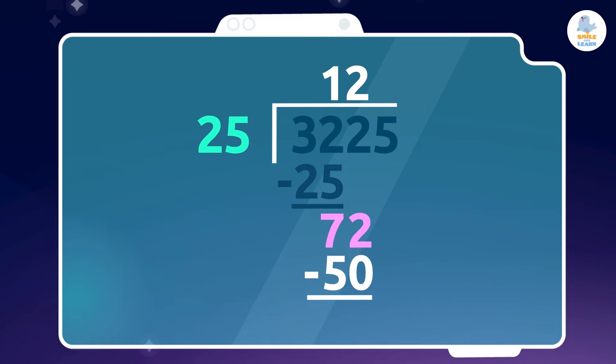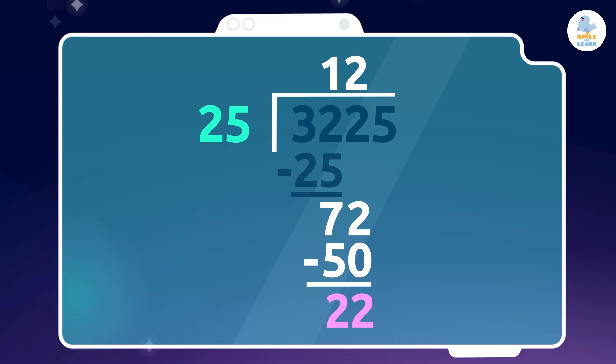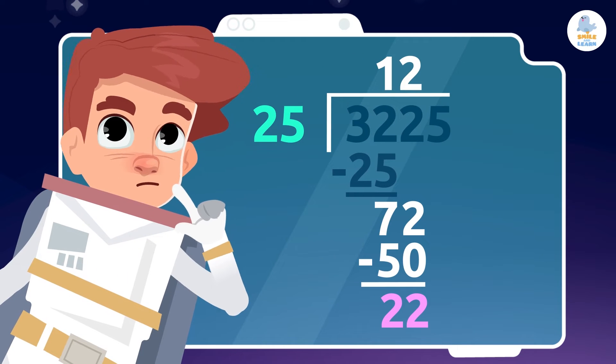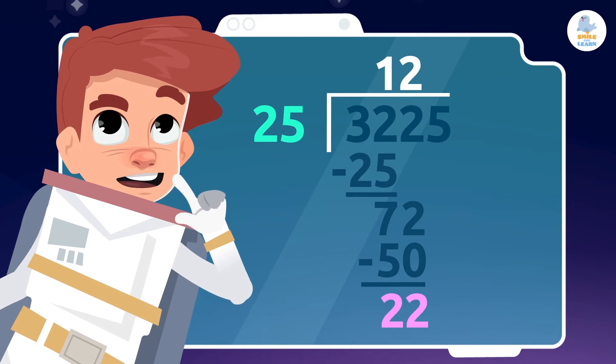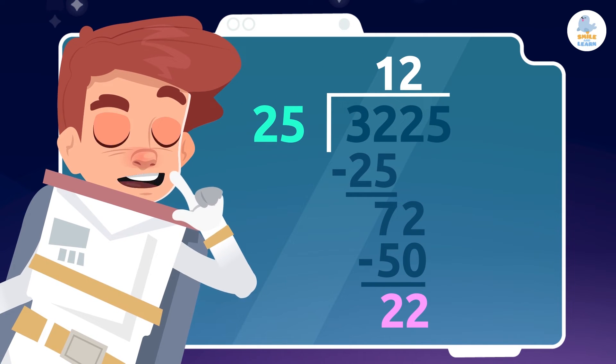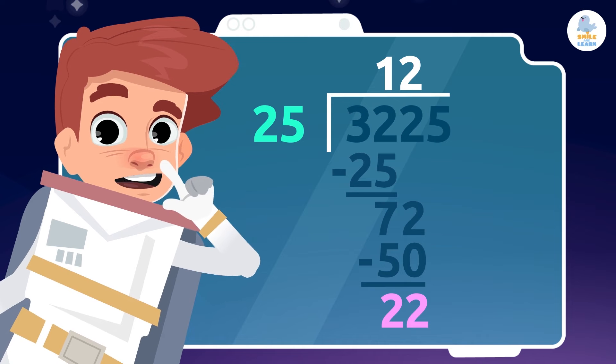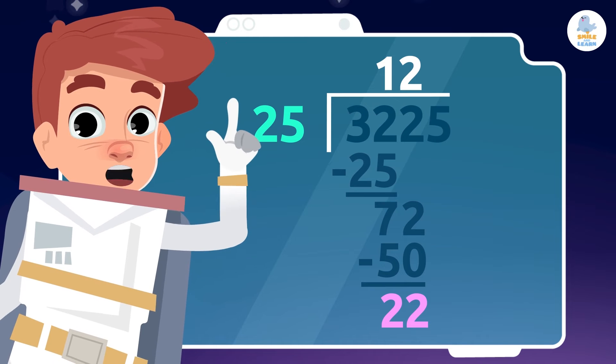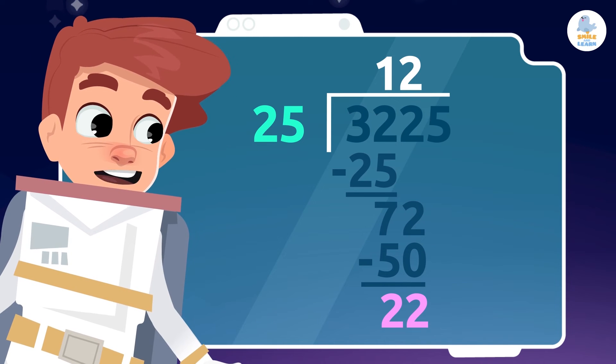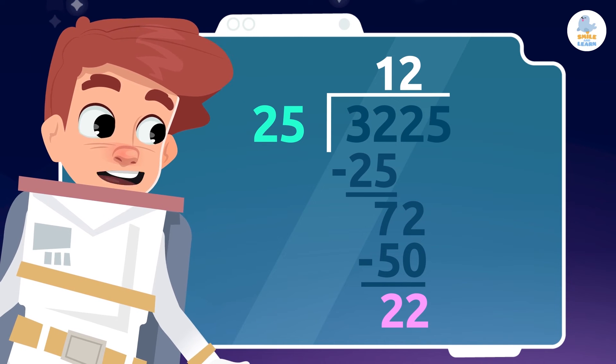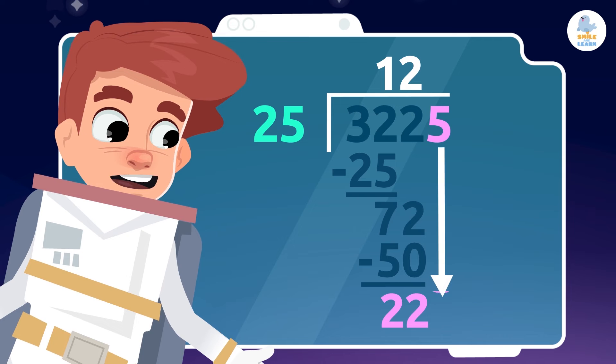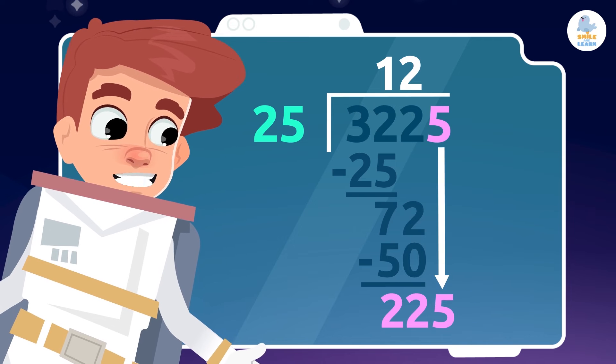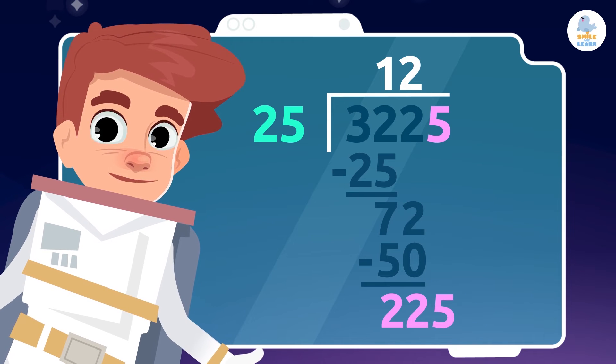What's the result? 22! That's right! 22 is less than 25, so... What do we do? When the number is smaller than the divisor, we have to bring the next number down from the dividend. Very good!